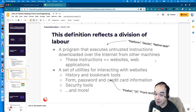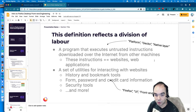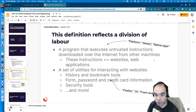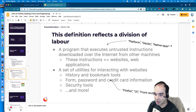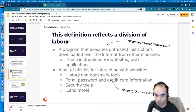This division between those two points - a thing that executes untrusted instructions to create interactive websites, and the set of utilities surrounding those programs - is actually how we divide labor for the various teams that work on Firefox. You can call the first part 'platform,' which is the domain of what we call the platform team, also called the Gecko team. Gecko is the name of the rendering engine that turns HTML, CSS, and JavaScript into web pages - a web engine. The second part, the toolbars and UI surrounding web pages, is what we consider the front-end.